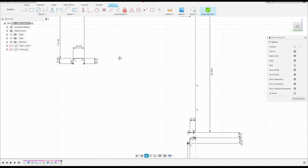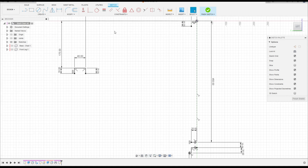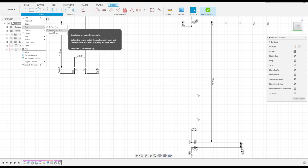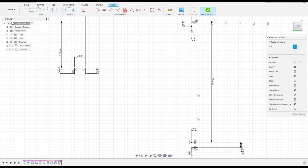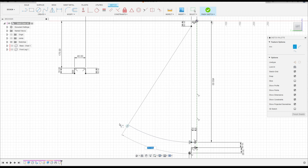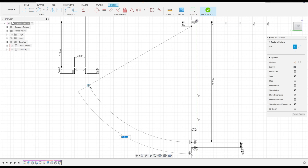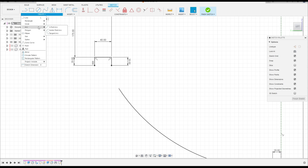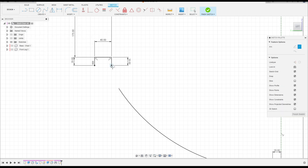Now go to Create, select Arc Center Point Arc. Click here in this point, click here in this point, make an arc here. That's okay. Go to Create Arc, Three Point Arc. Click here in this point, in this point here.